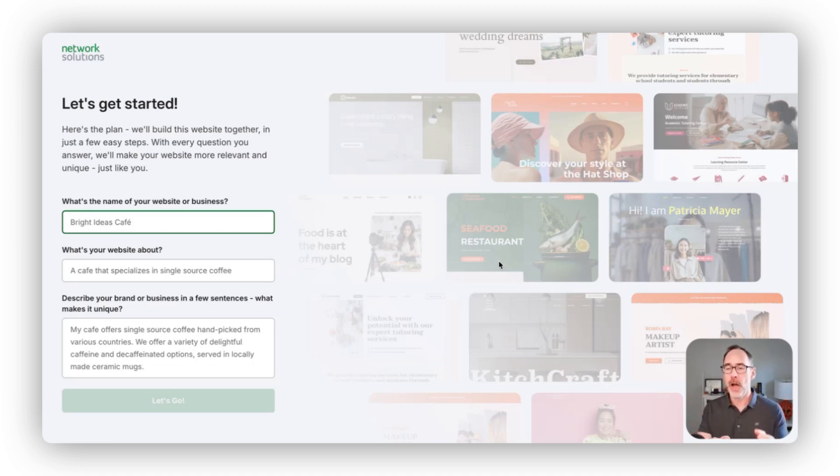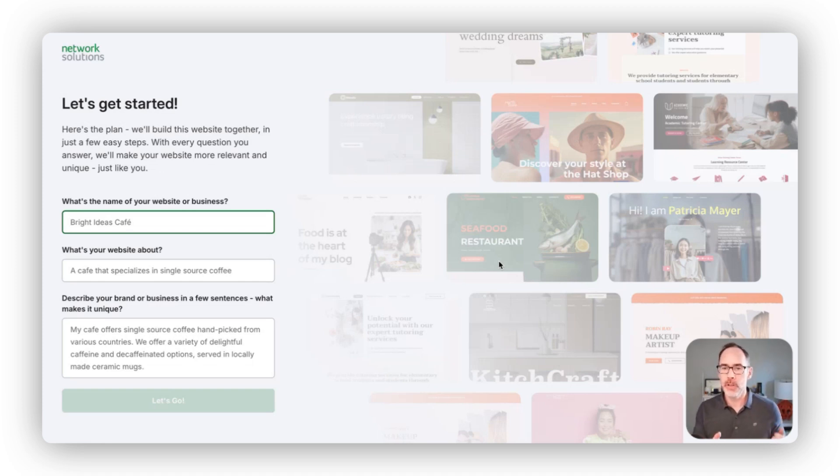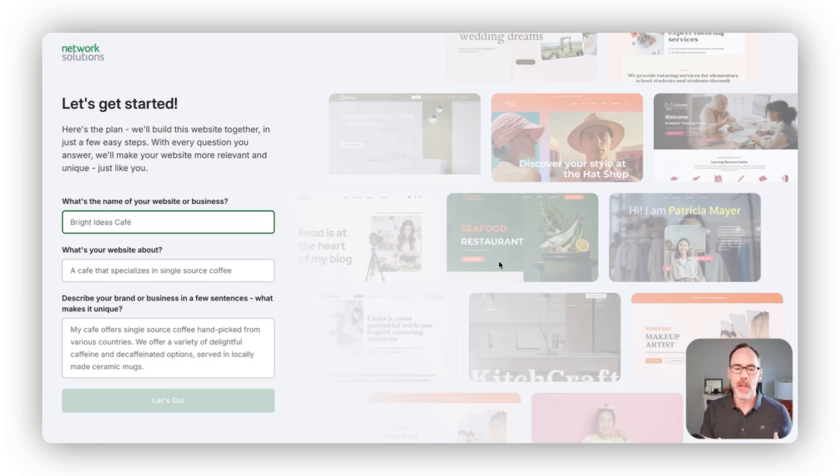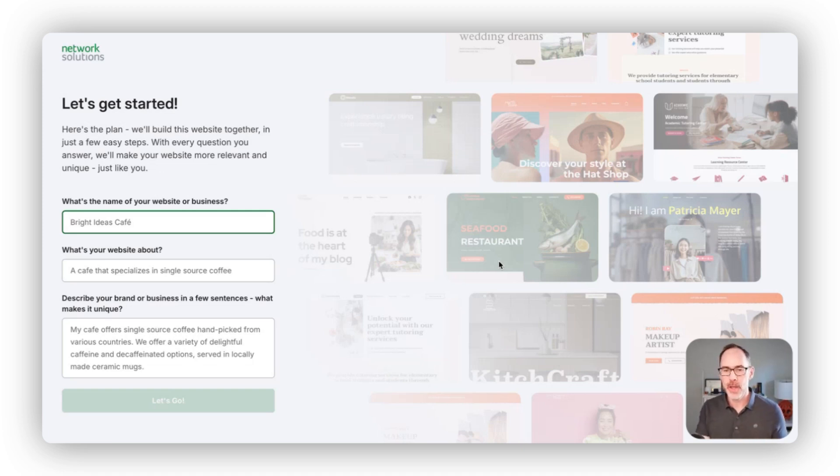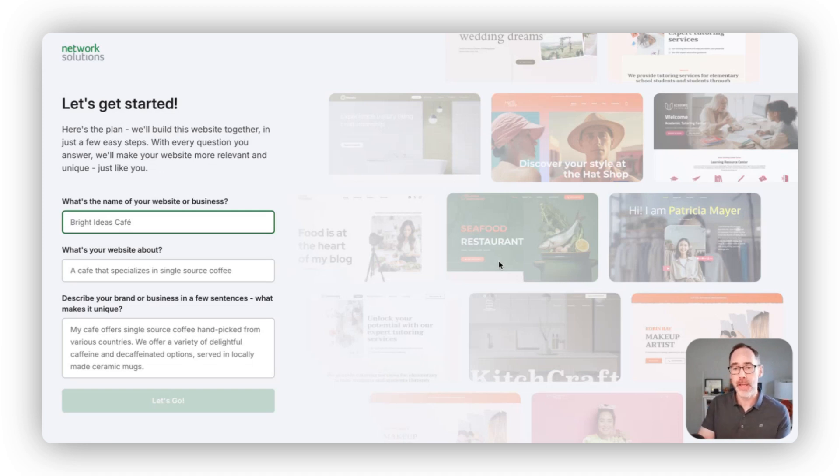When you buy your website or start a new draft, you'll land on this page where we collect a little bit of information for you. What we're doing here is taking this info about the site you're trying to build and then we're doing all that hard stuff for you.